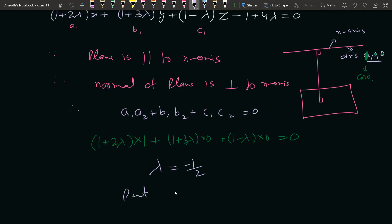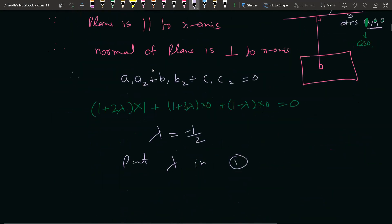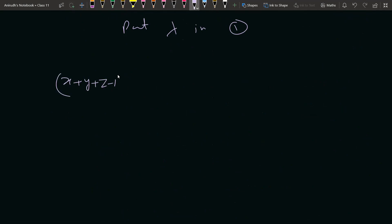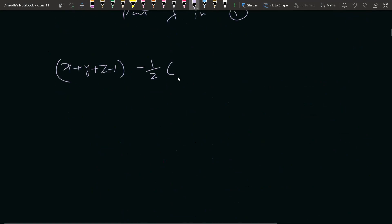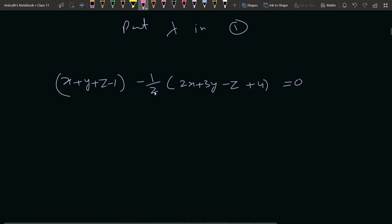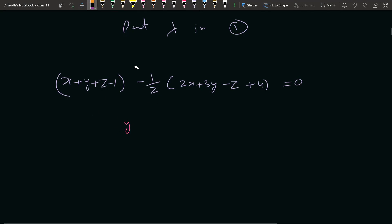तो यहाँ से lambda की value मिल गई: λ = −1/2। अब first equation में lambda की value put करते हैं: x + y + z − 1 − (1/2)(2x + 3y − z + 4) = 0। LCM लेकर solve करते हैं: 2x − 2x cancel हो जाएगा, 2y − 3y = −y, 2z + z = 3z, और −2 − 4 = −6।